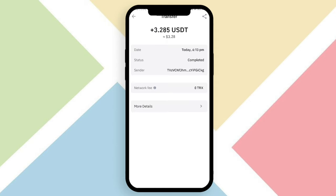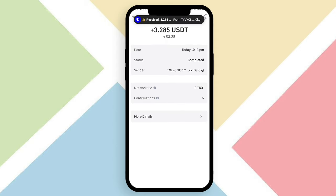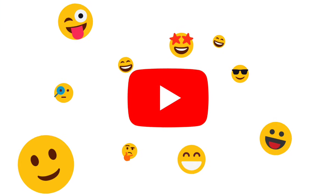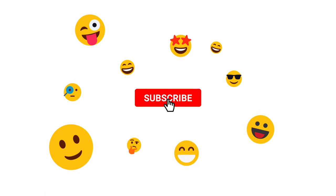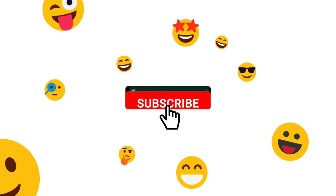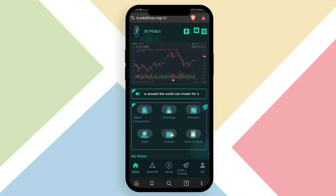Let's check the wallet — you can see my balance has increased. The withdrawal proof shows 3.285 USDT successfully received. You can also receive your money from this platform because it's a very good USDT earning platform. Definitely check out the link — all details are available in my video description.